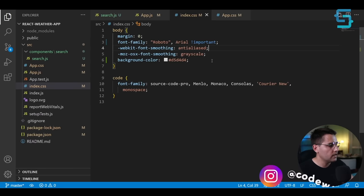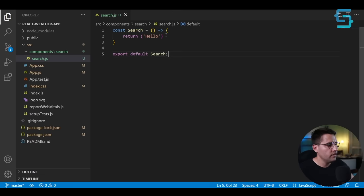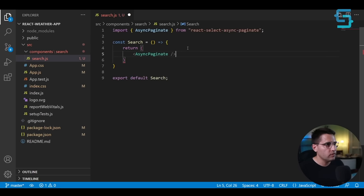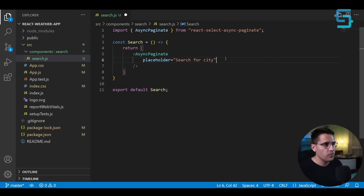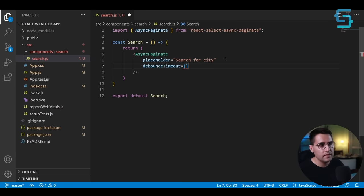Let's close the other files and inside the search component, import the AsyncPaginate component. This component will have a `placeholder` of 'search for city'. The second parameter is `debounceTimeout` — we don't want to fetch the API every time a key is pressed, so we add a debounce of 600 milliseconds. For `value`, we'll add a `search` state variable created using the `useState` hook, with initial state of null.